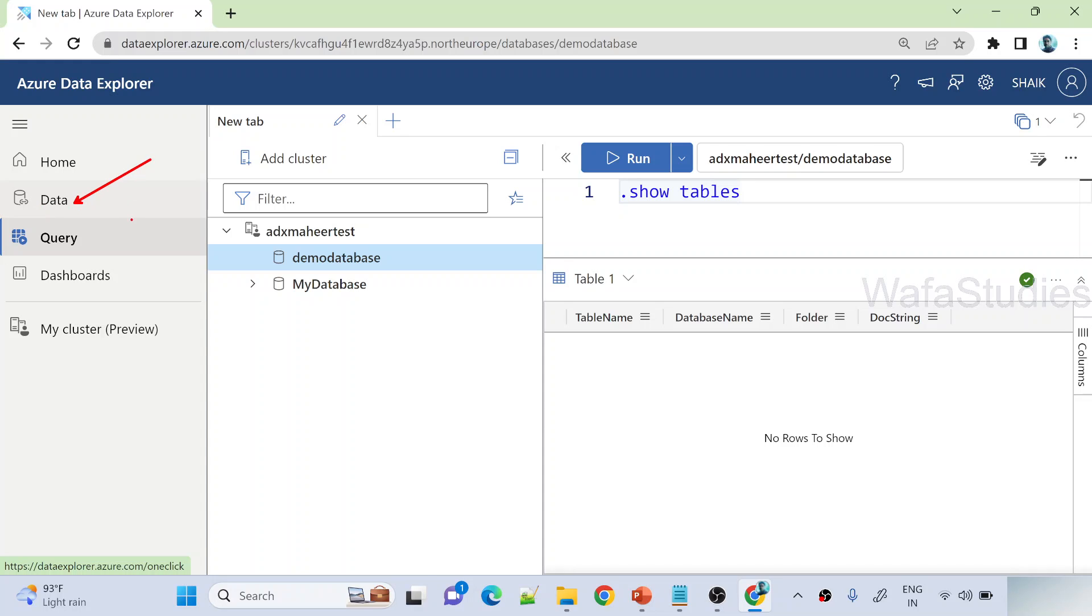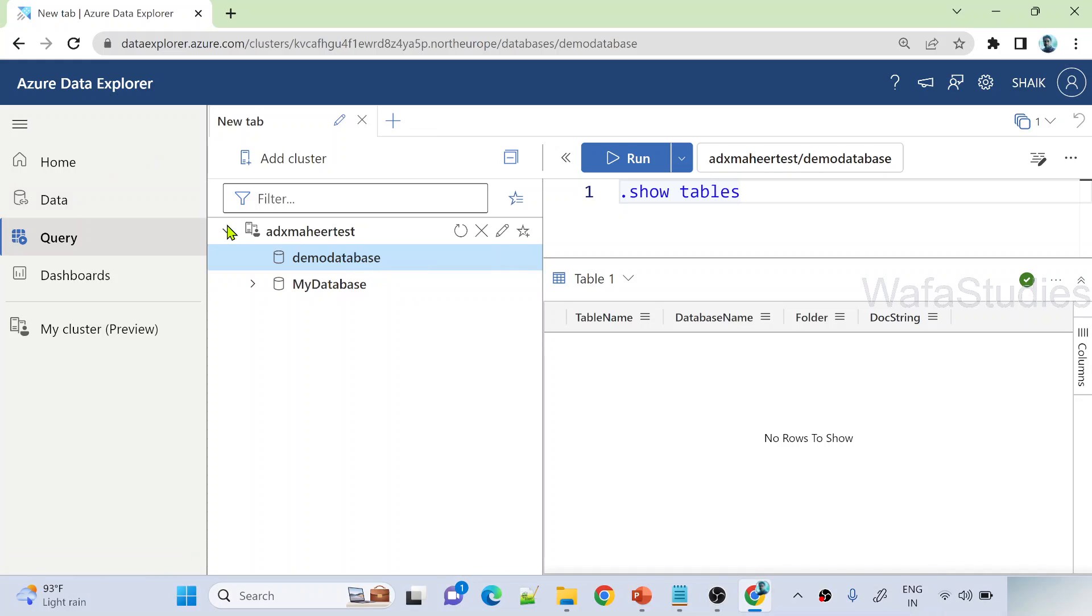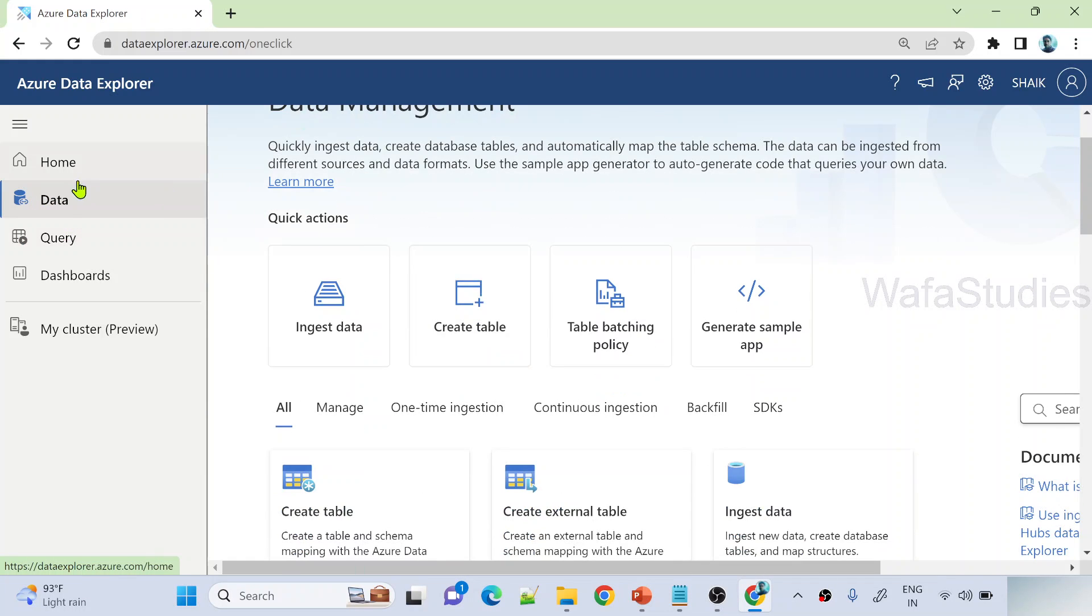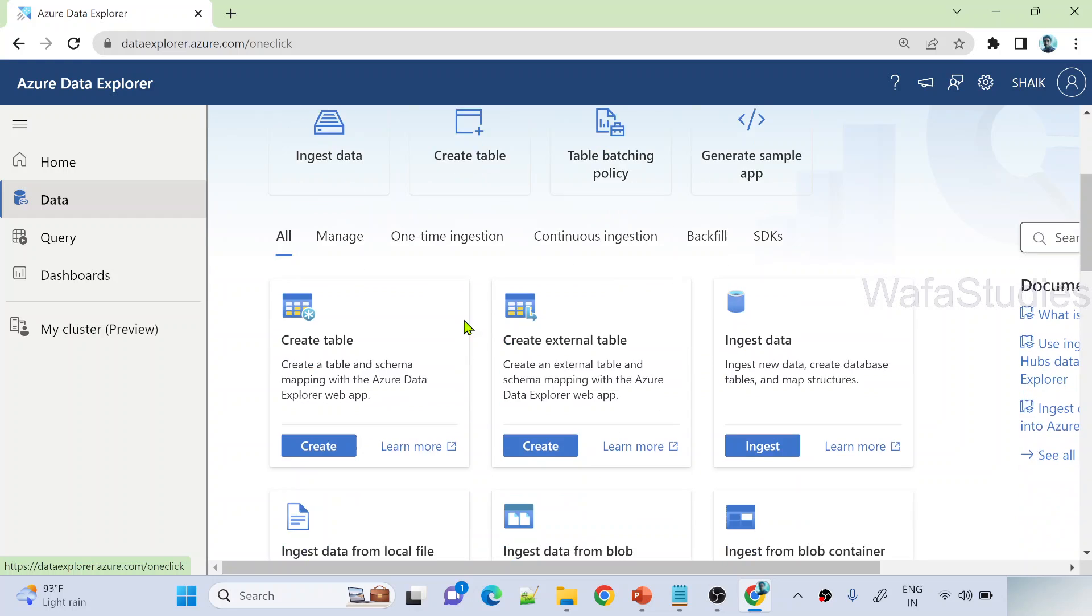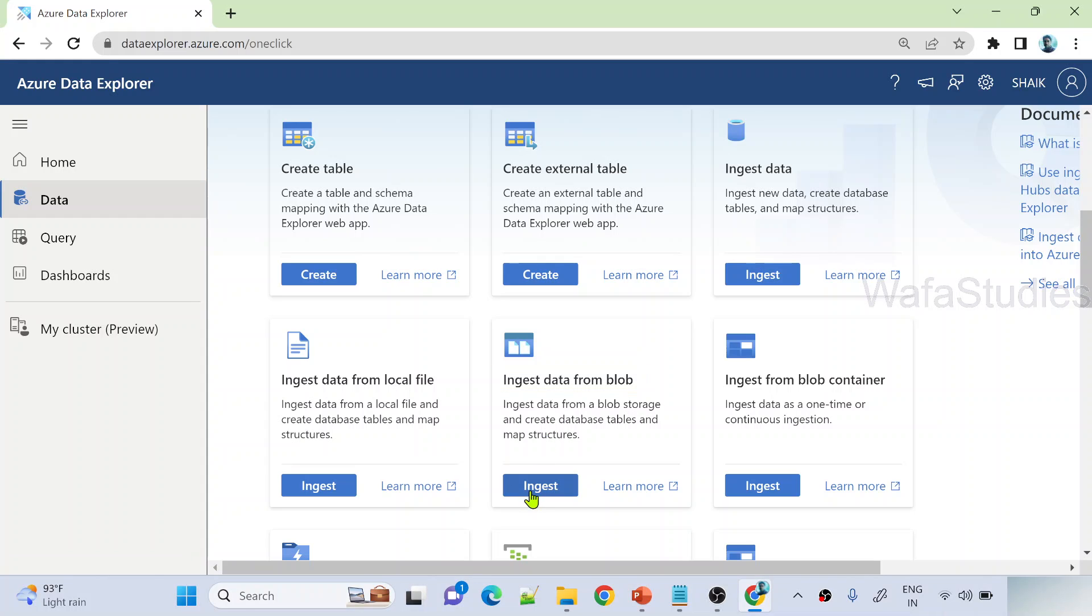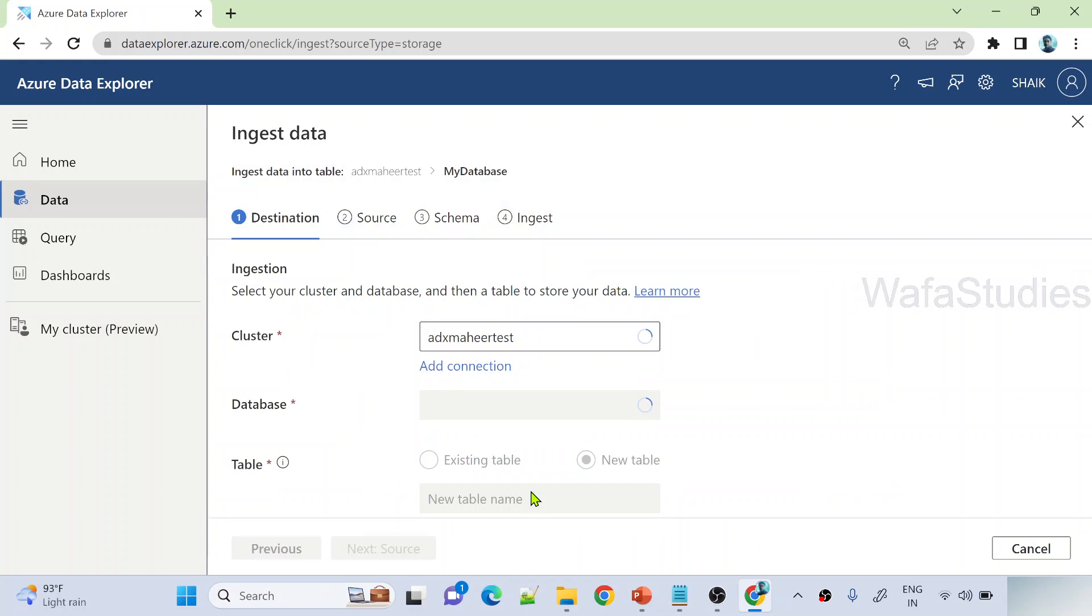For that, what we have to do is navigate to the data menu. From the data menu, we can use ingest from blob. There is one Azure blob, a free blob, that means free data provided from Microsoft, that we can use and ingest that data into this database table. So let me show you how. Navigate to data menu, and here under data menu, you see there is something called ingest from blob. So let me hit this ingest button.